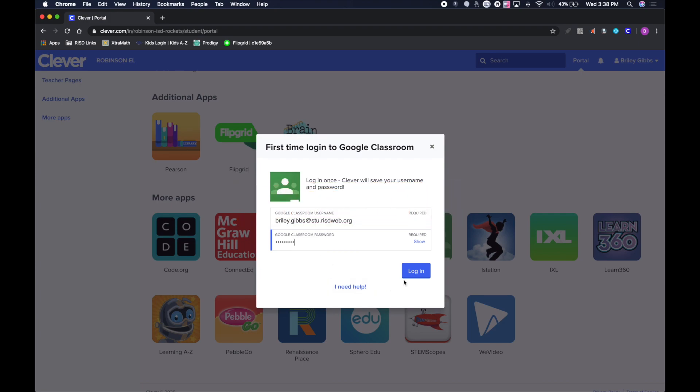Once that's entered, they can go ahead and click on Login if they put it in correctly.